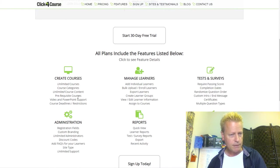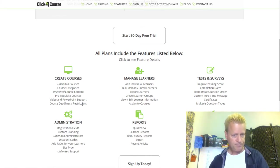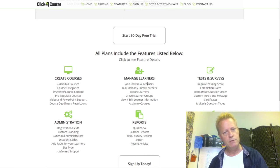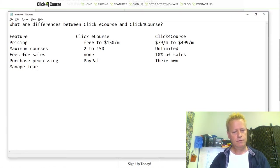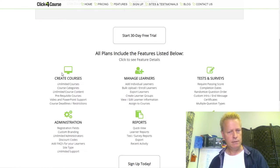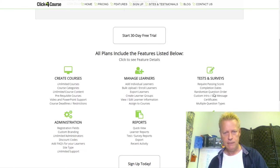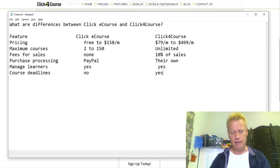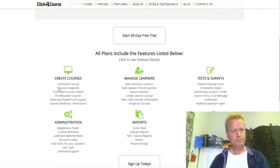Click4Course has unlimited courses, course categories, unlimited course content, prerequisite courses, video and PowerPoint support, and course deadlines. I like the course deadline feature. They also have individual learner adding, bulk upload, enroll learners, export learners, create learner groups, and assign courses. ClickyCourse can do most of that for managing learners. But course deadlines — ClickyCourse does not have that concept right now, which would be a cool feature to add.